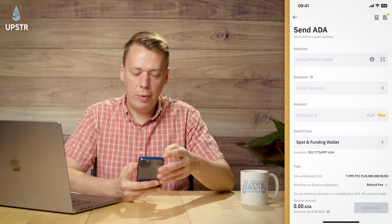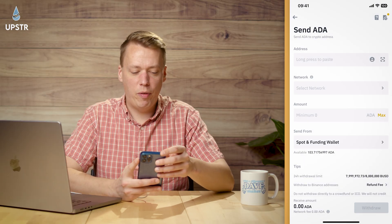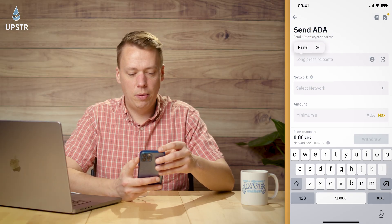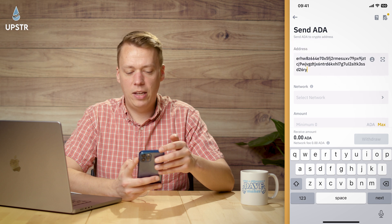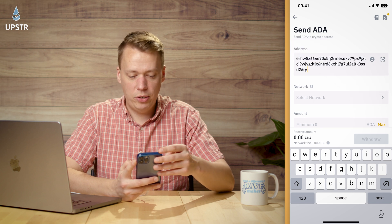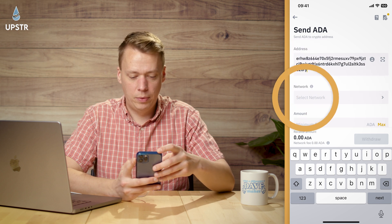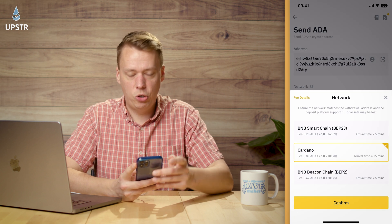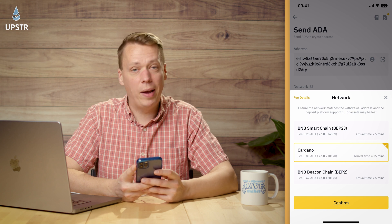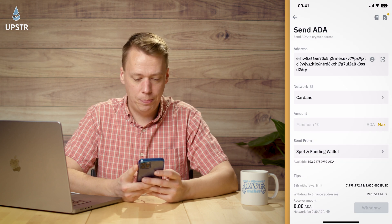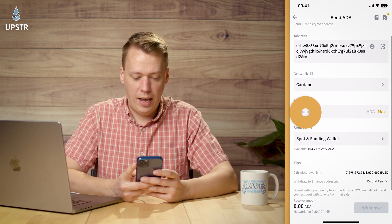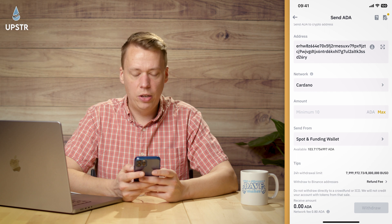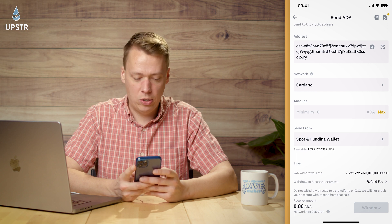This is where we fill in all our information. Click on Address, paste in your address, select the network — it should be Cardano, make sure it is, that's very important — and then put in how much ADA you would like to send.